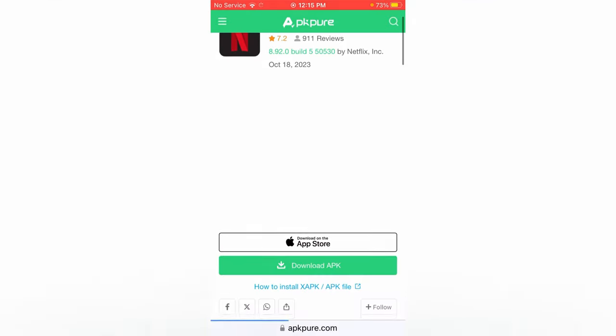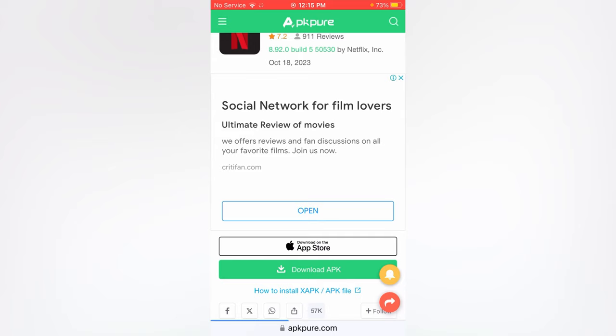Now scroll it up and on the bottom you can see two options: Download APK and the first one is Download for Apple Store.